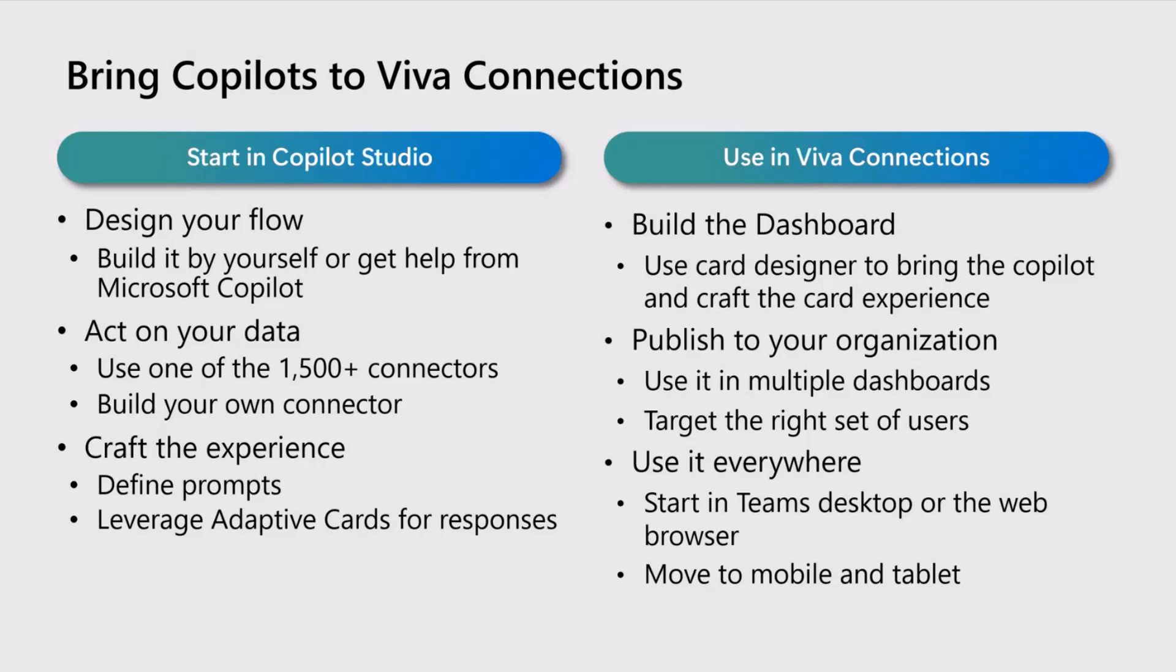It can be used in multiple dashboards. It can use audience targeting to target specific users. And of course, just like any other ACEs, it works on Teams desktop, web browser, and mobile.